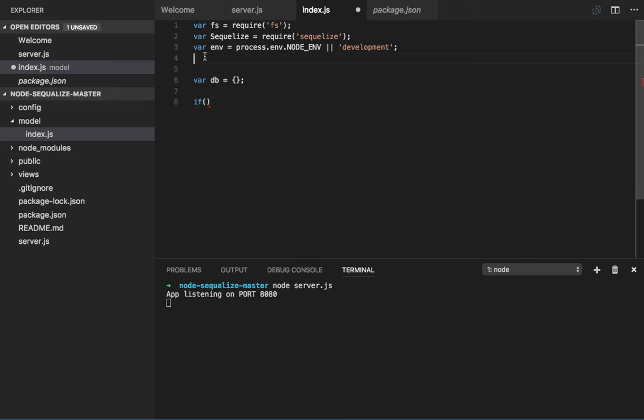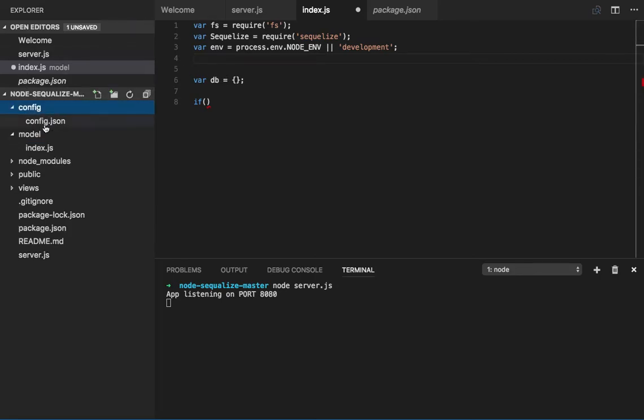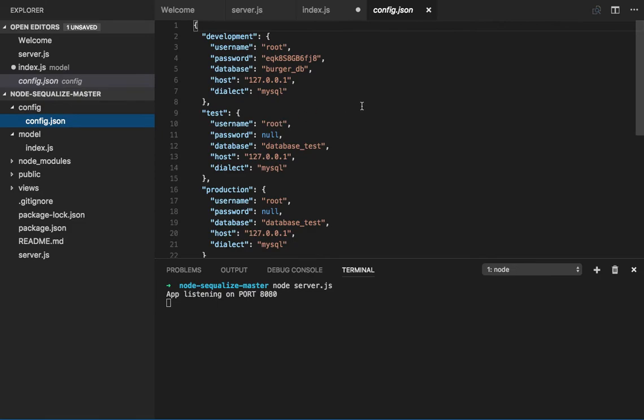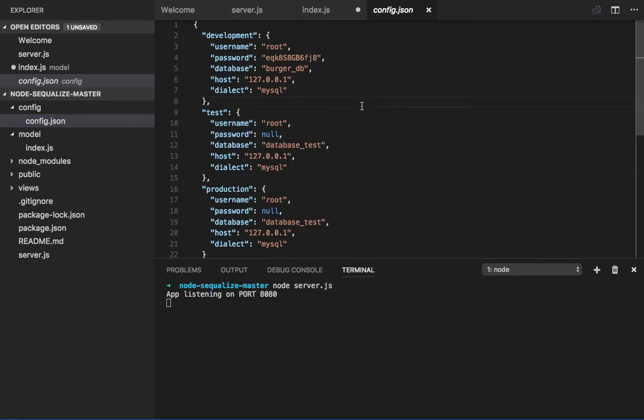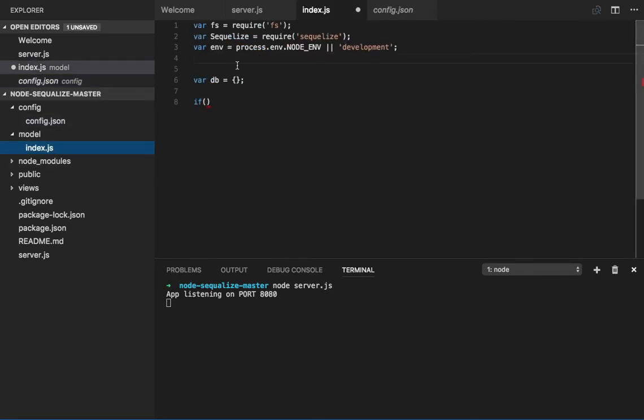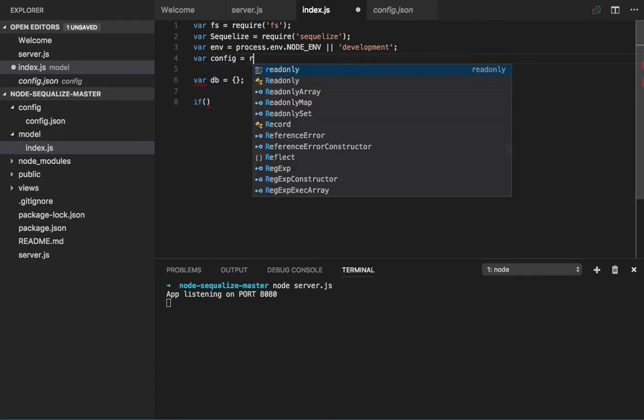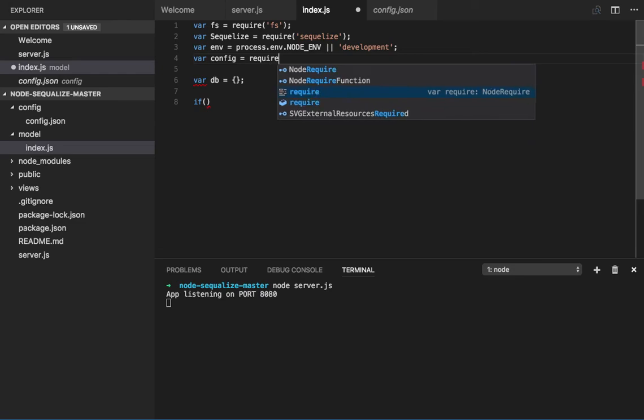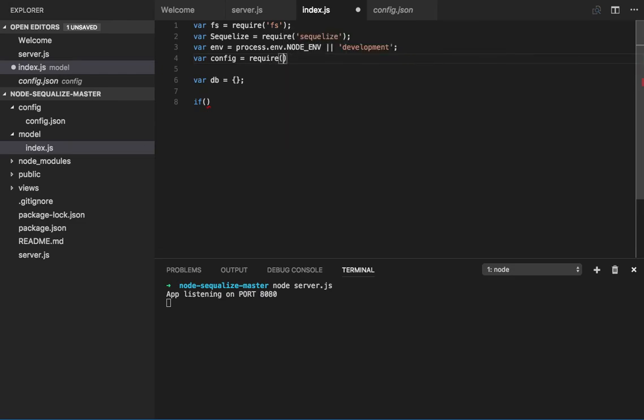To store all the credentials what I'm going to do is create one config folder. Inside that I can store all the user credentials. So here I already have, for development there is a user password, similarly for test and production. So what I will do is import this config.